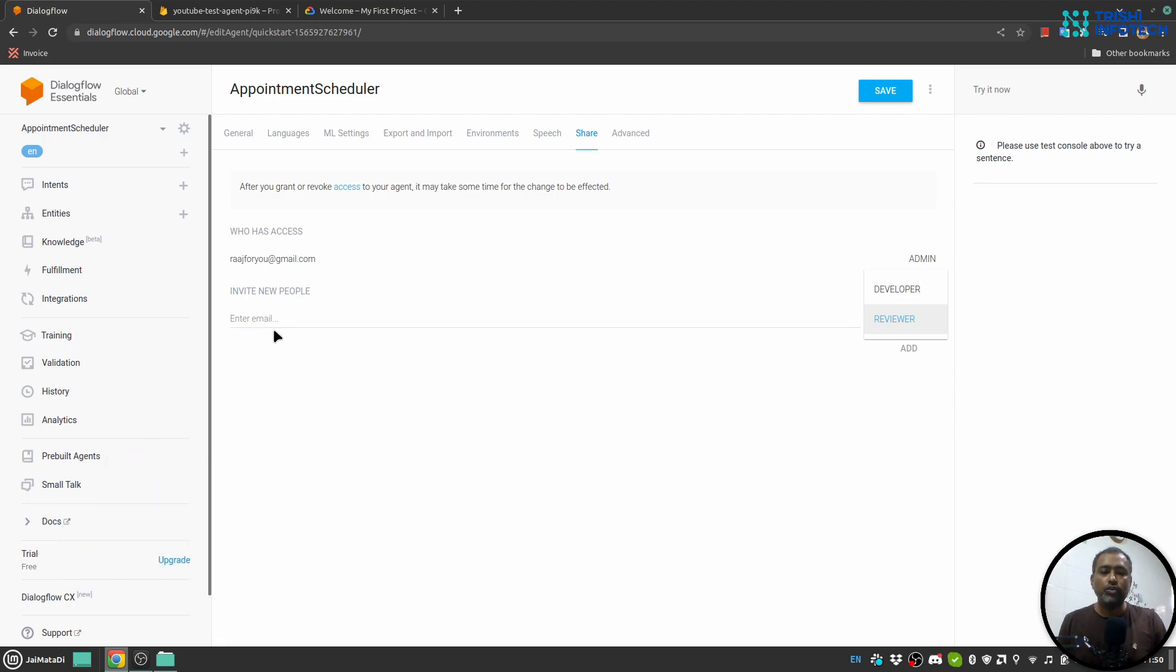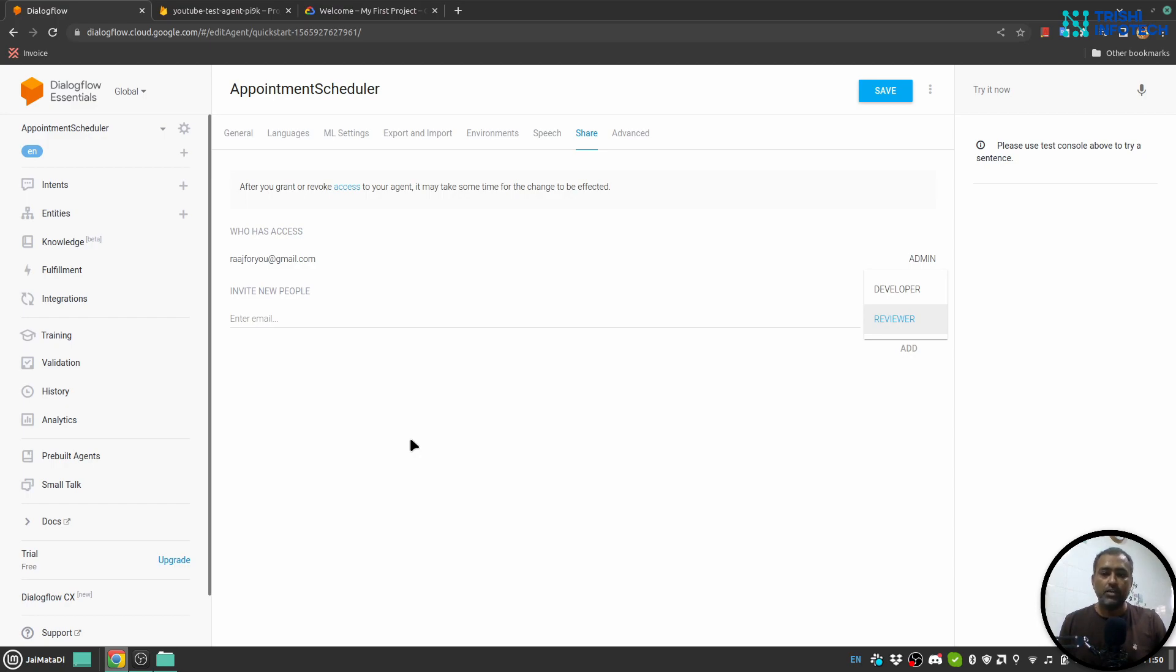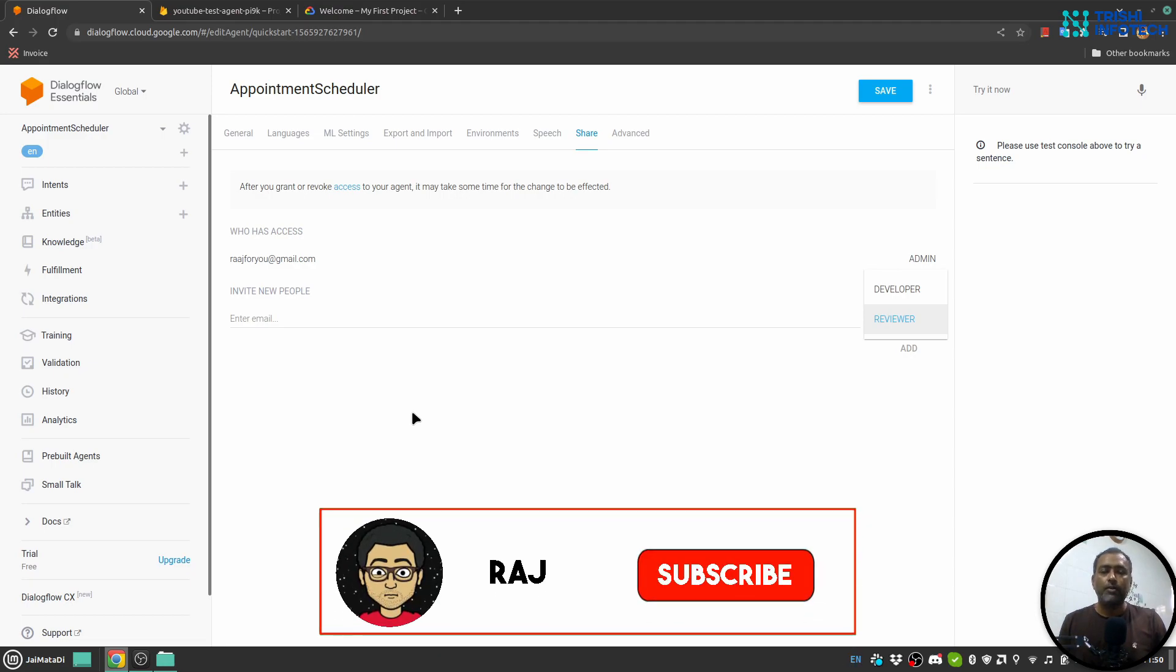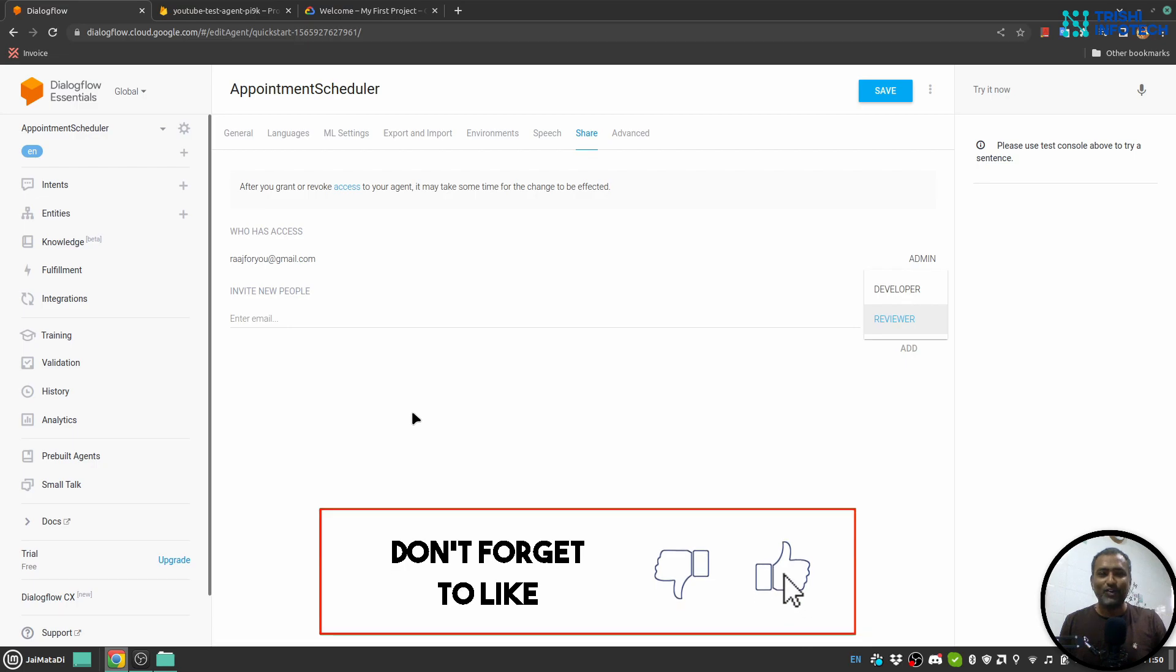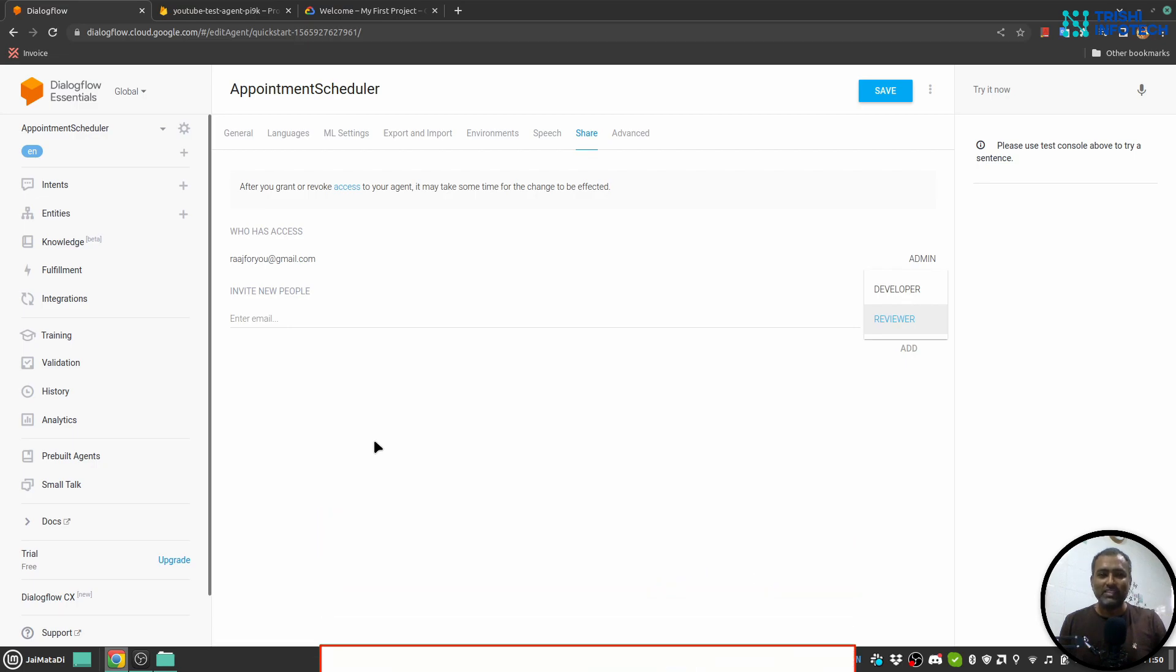So this is a very quick tutorial on how to allow access to your agent to other email addresses as a Developer or Reviewer role. I hope this is helpful to you, and if you like my work, please consider subscribing to my channel. Thank you for watching!